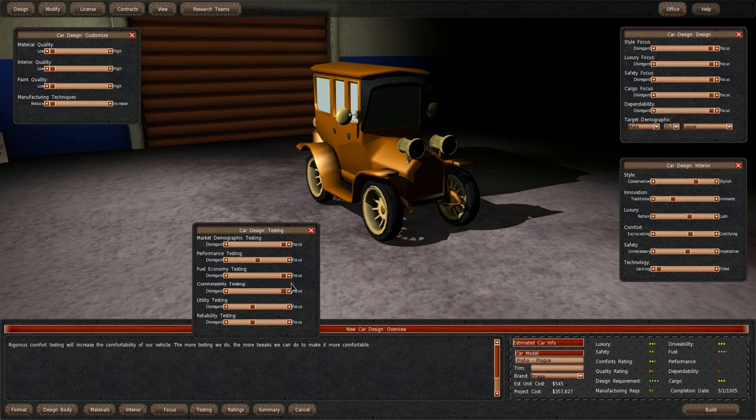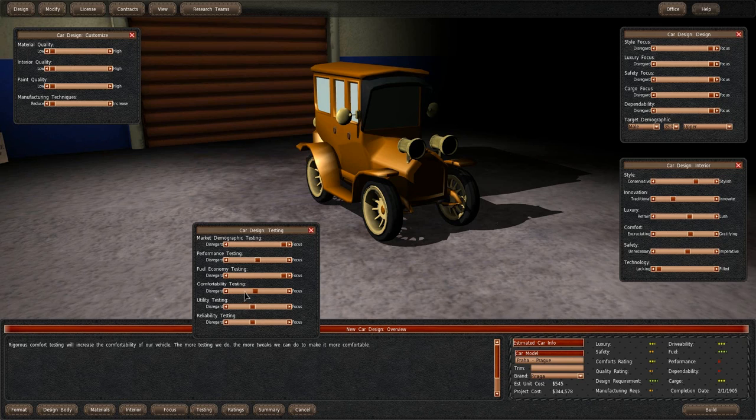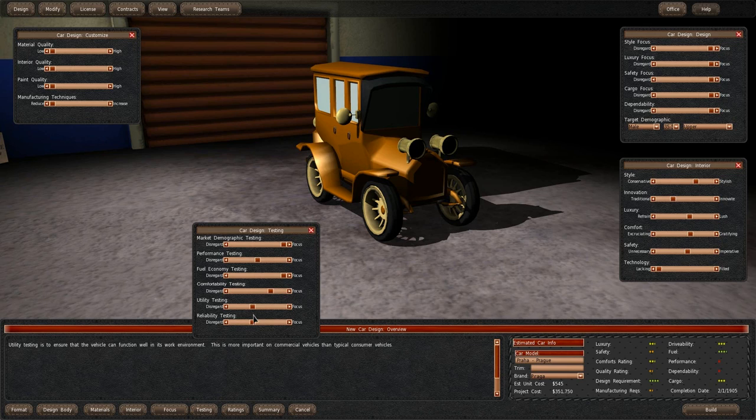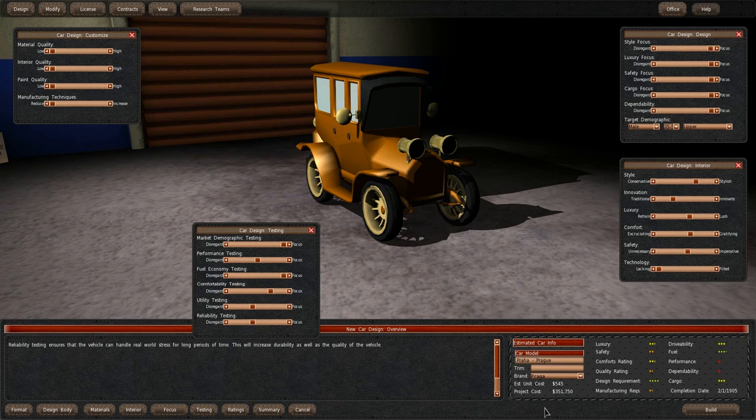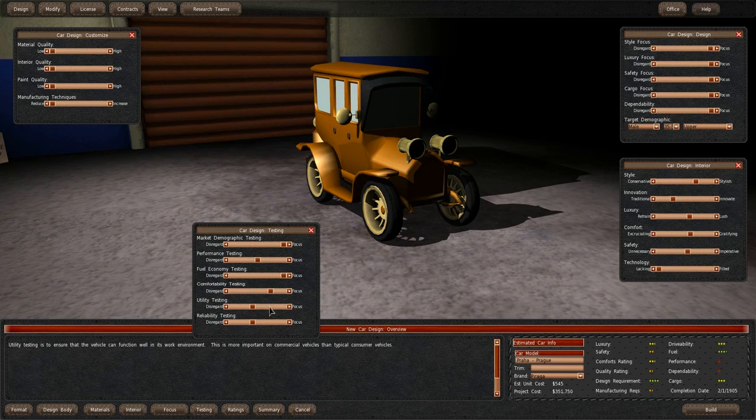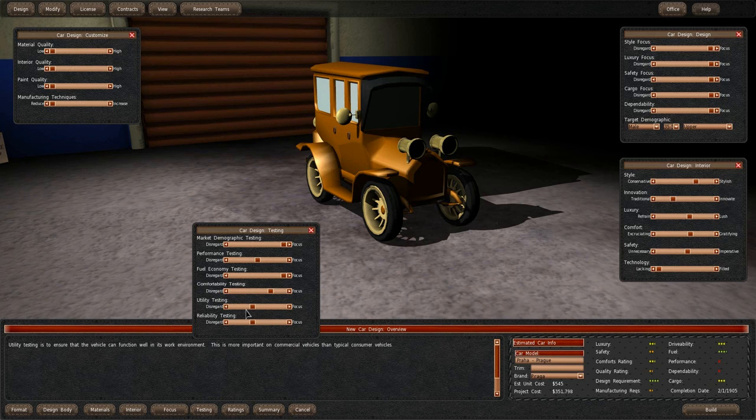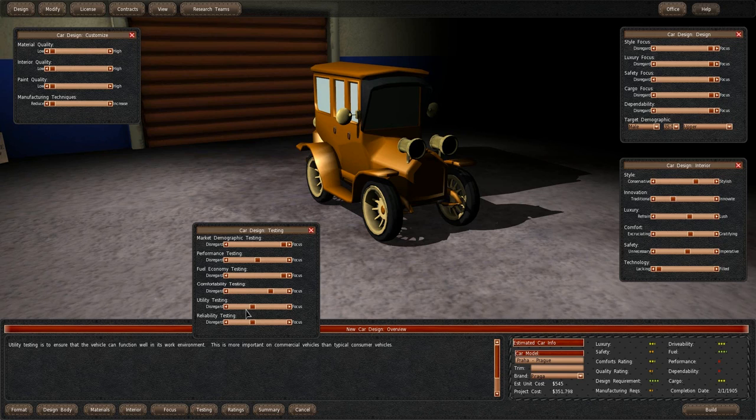Comfort testing. Well, that helps a lot with everything. Well, not everything but comfort and luxury. We can bump it up slightly. The project is now at 300,051 bucks. Jesus Christ. And we're already in 1905 for this. Utilities. Utility testing is to ensure that the vehicle can function well in its work environment. This is more important on commercial vehicles than typical consumer vehicles.